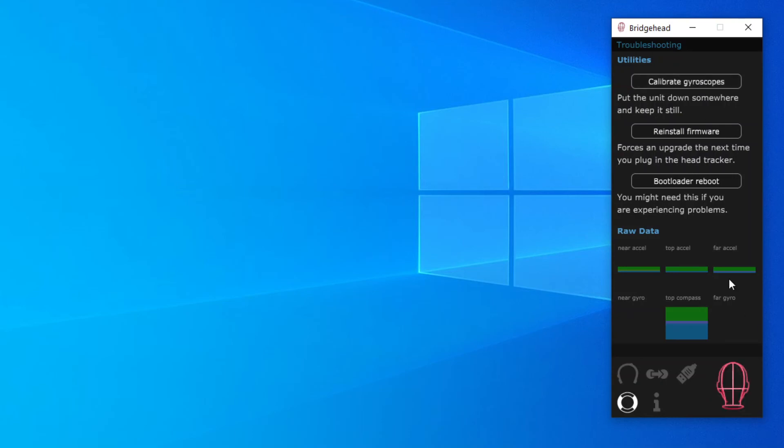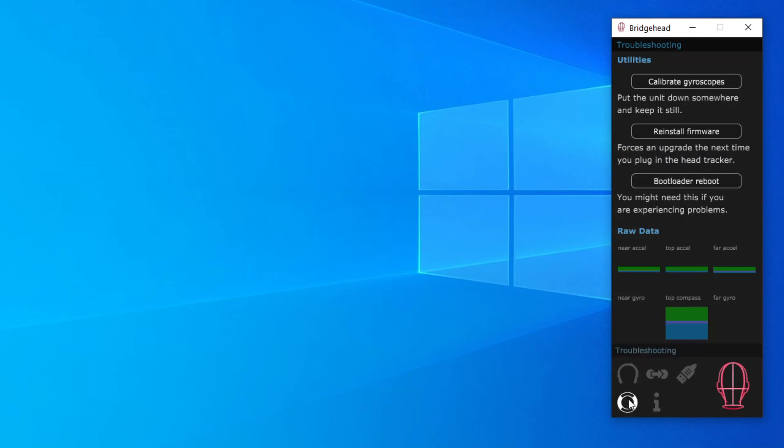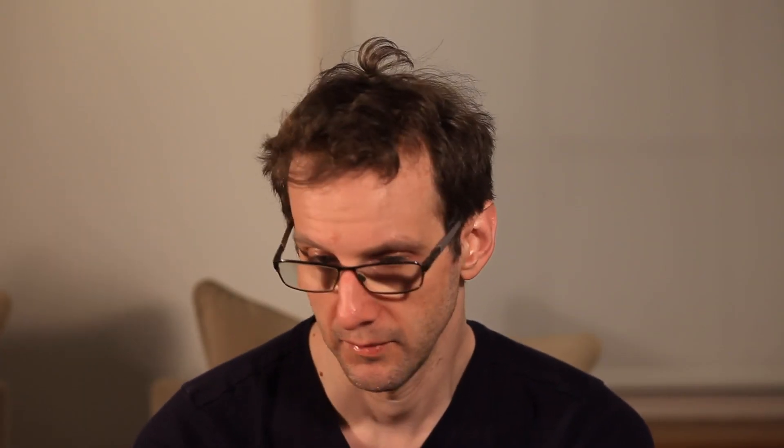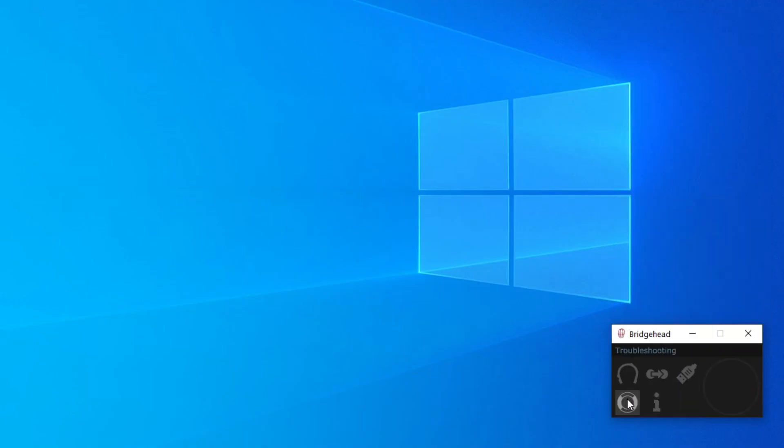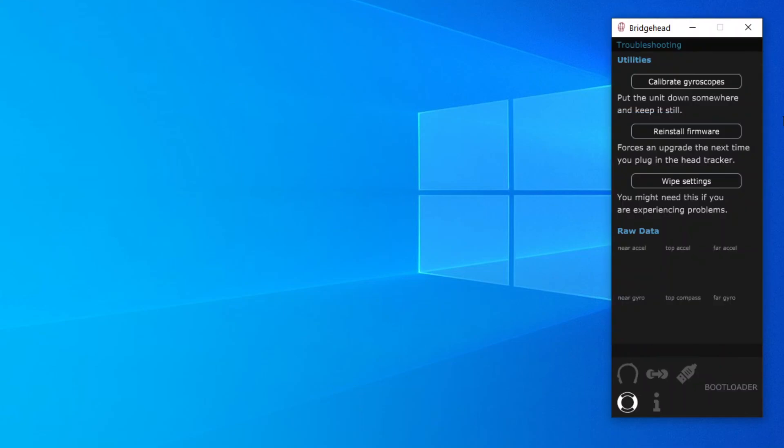This third button, well that's just in case something happens with your firmware. If you're experiencing a problem that all the above advice doesn't solve, as a last resort you can try clicking bootloader reboot and reconnecting the unit. When it's in bootloader mode it doesn't work as a head tracker but you do have this kamikaze option here. Click that and all the calibration settings will permanently vanish.